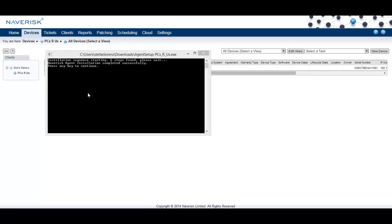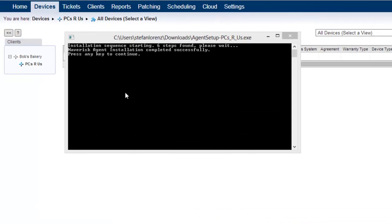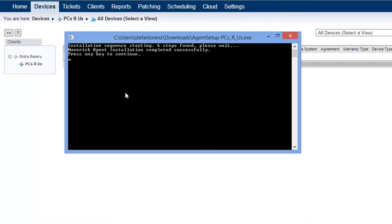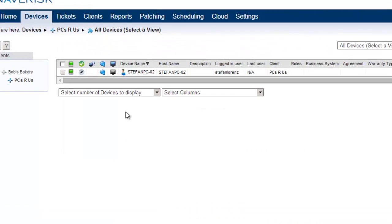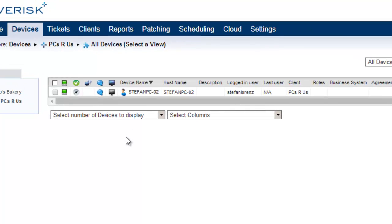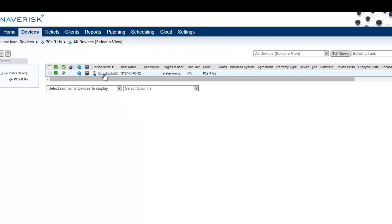Once your image is finished downloading, simply run the installer, push any key to continue, and you'll be able to see that your device will appear under your client, ready for monitoring.